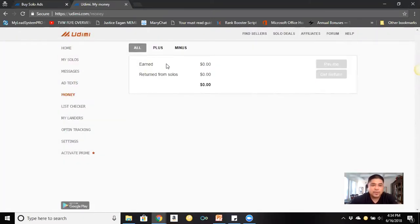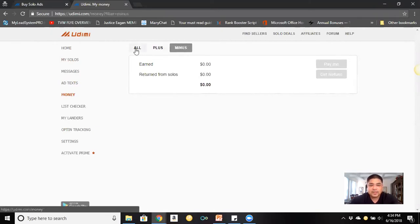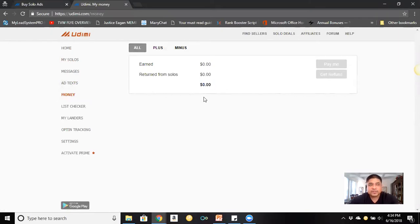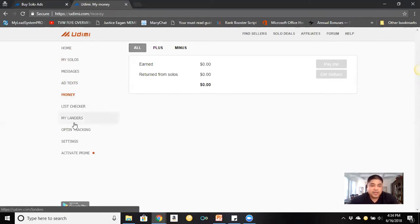In the 'Money' section it tells you your balance — for instance, if you had a refund it shows up as a credit to your account, not actual money back but money toward future purchases. Under 'Landers Opt-In Trackings' I use my own tracking app, which I'll put in the description box below.